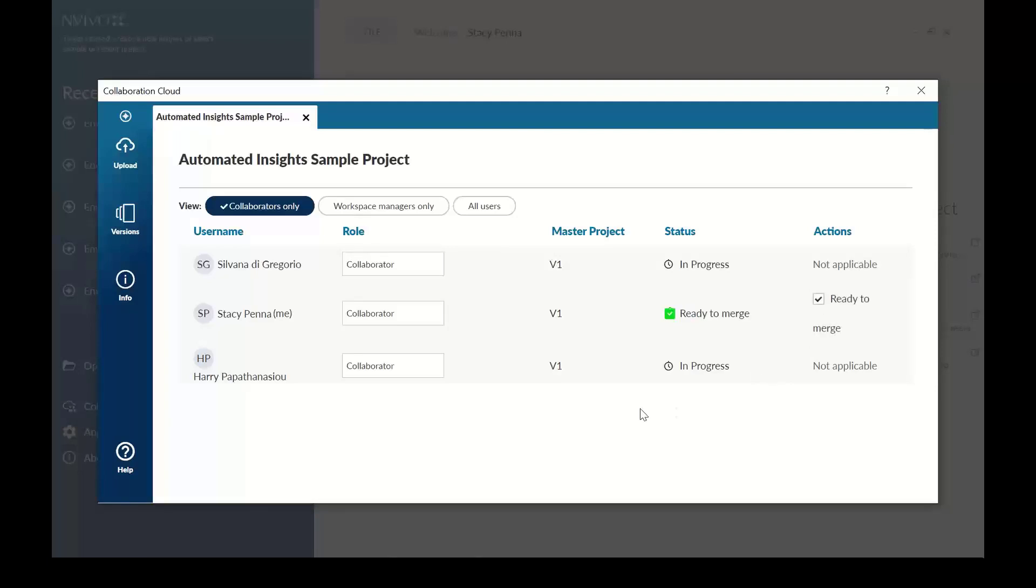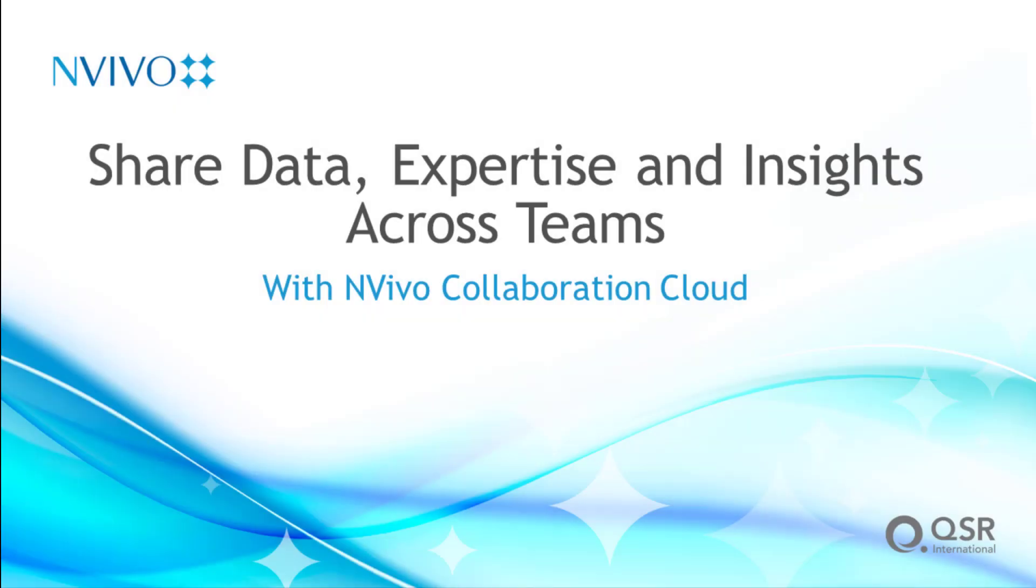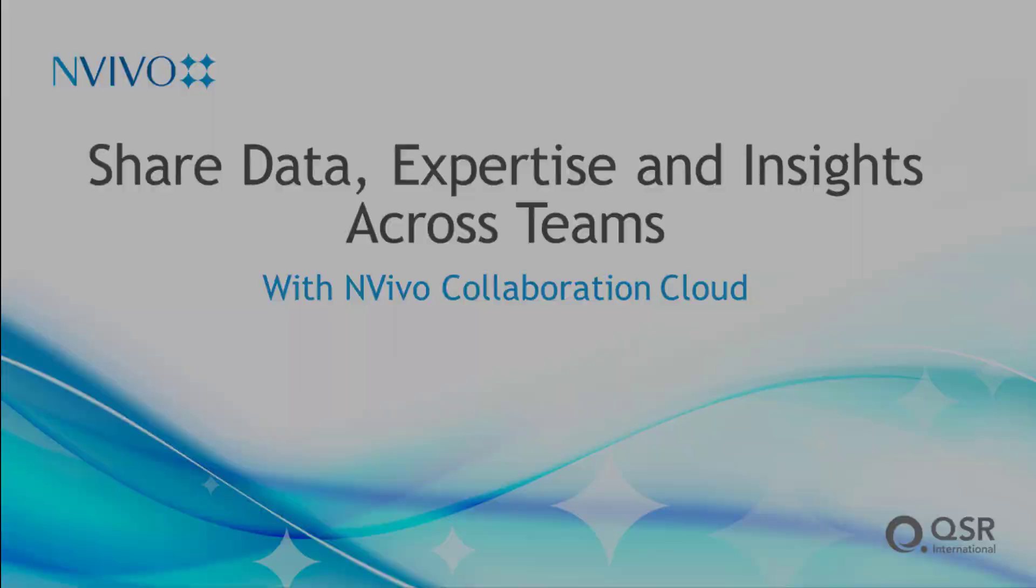The workspace manager will be notified to merge your work to the master project. And just like that, you can share data, expertise, and insights across the teams.